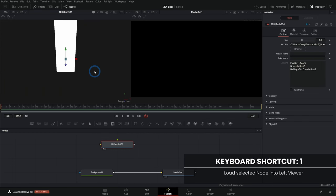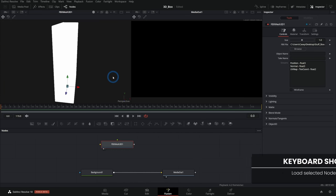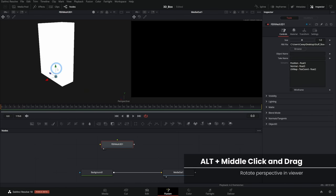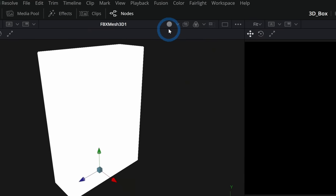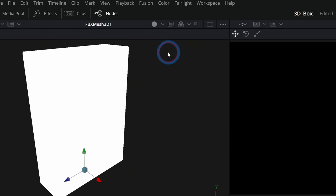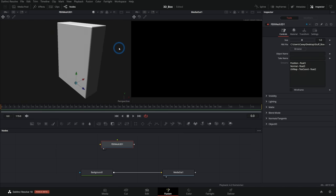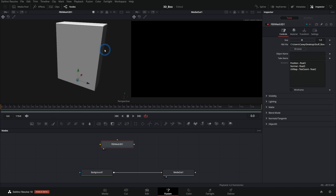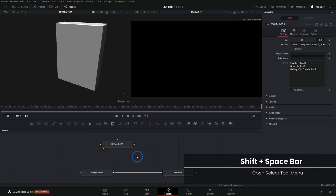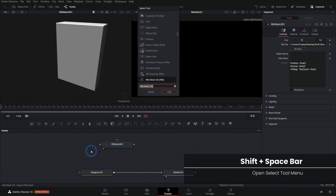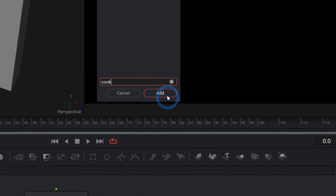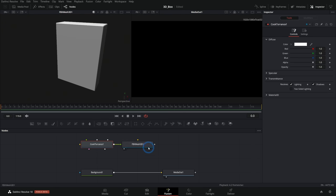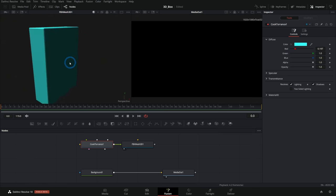If I select this mesh and hit one to bring it up in the left viewer, I can hold down alt and middle-button mouse drag to move around. We don't have any texture or any lighting on this, but I can get a better idea if I go up to the view options and select lights — now we at least have a shaded view. So we have our box, but we need to put a texture on it. For that, we need to make a material. I'll hit shift spacebar and add a material called Cook-Torrance. This is a material with a lot of settings we can mess with. I'll connect this Cook-Torrance to the FBX mesh, and if I change the color of the Cook-Torrance, that changes the color of our 3D object.